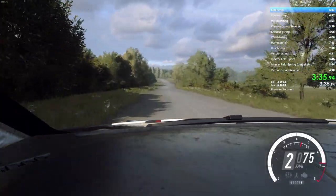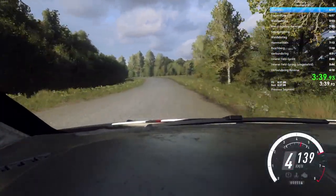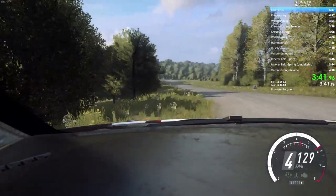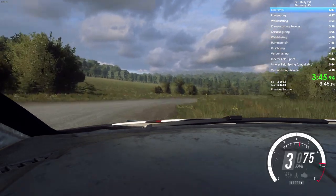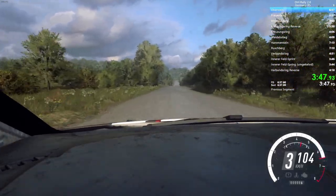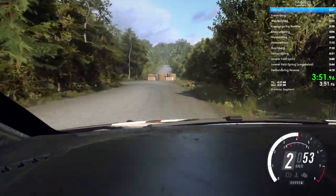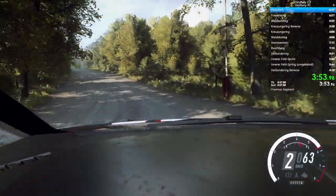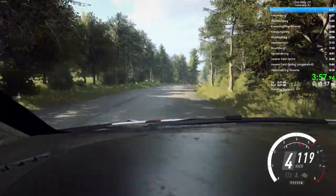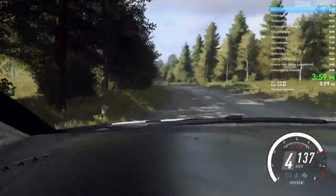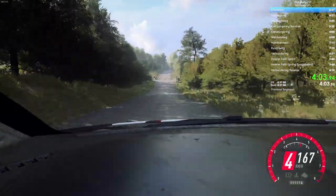120, left, long, tightness, 50. Turn, unseen, 1 right, 120. Turn, unseen, 1 left, 80. 6 right, long, into 5 left, 80. Crest, 50, turn, unseen, 3 left, opens, 50.